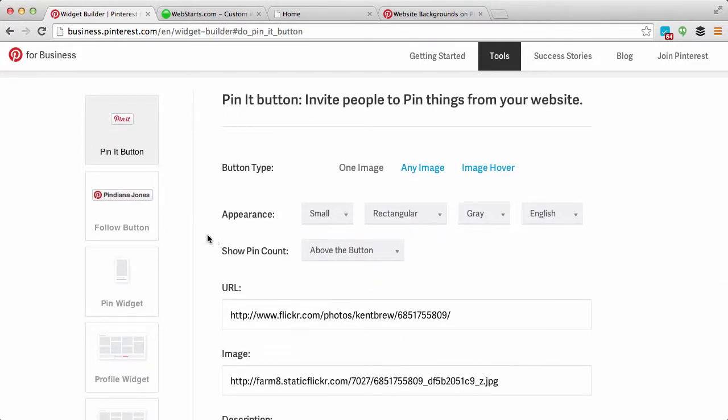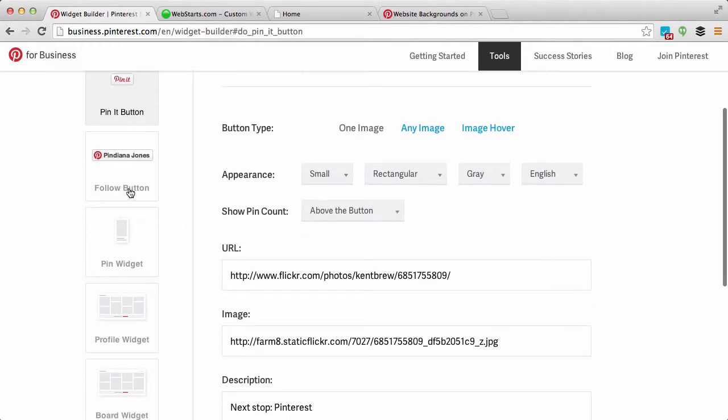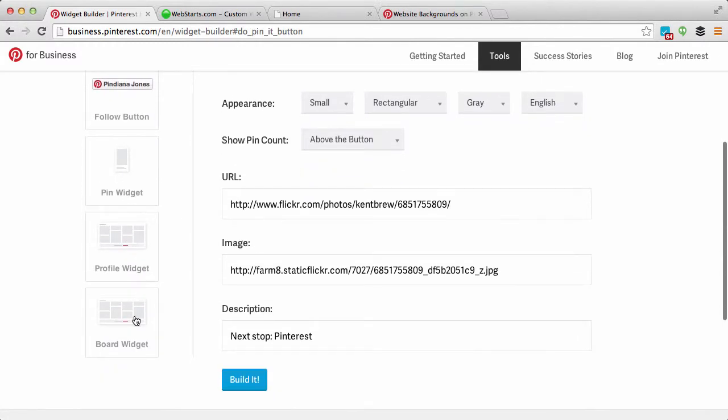From here you'll have several different options you can choose from. You can create a pin button, a follow button, pin widget, profile widget, or a board widget. Now for this demonstration I'm going to create a board widget.